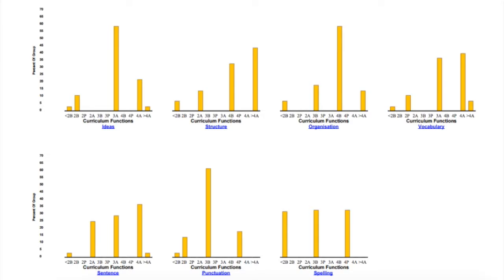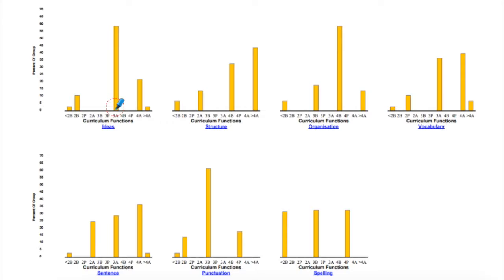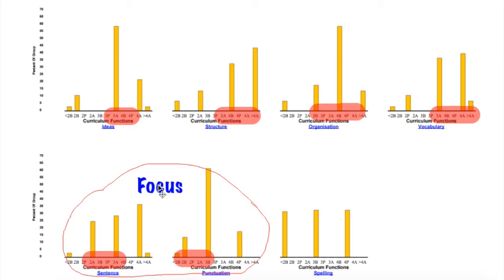Being data-informed is very important to see where the next learning steps are for the students. Here on the Yastil writing assessment, I could see that the ideas, structure, organisation, and vocabulary of my students was looking pretty good — obviously there are some students achieving well above and some well below. But the sentence and punctuation aspects of this writing were of concern; the students scored a lot lower on these two aspects. So this is going to be the focus for my inquiry.